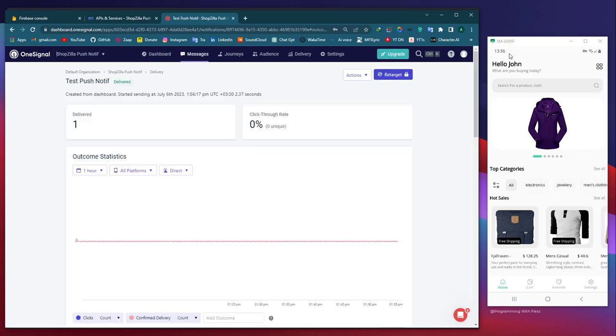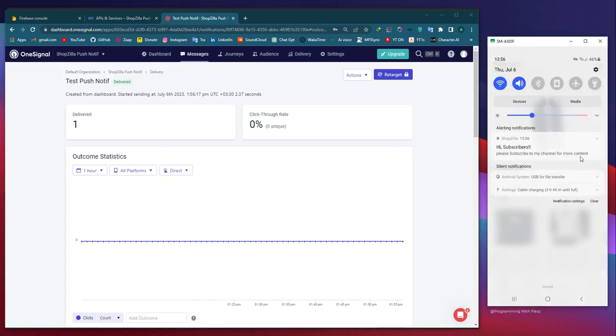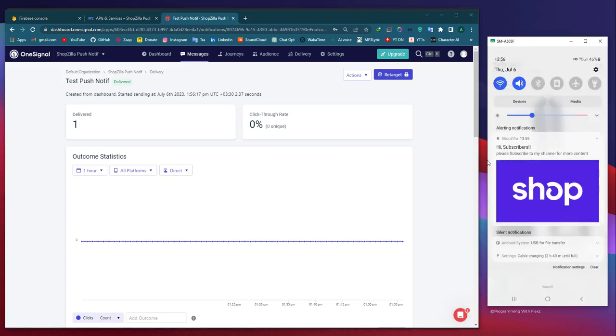After a few seconds, you will receive the notification. As you can see, this is the notification we composed a few moments ago, and it is now being successfully displayed on an actual phone.